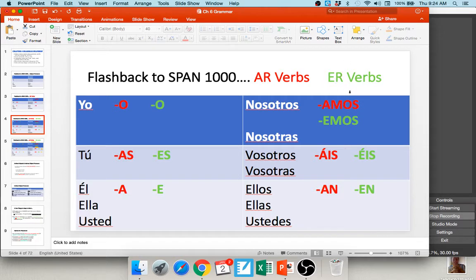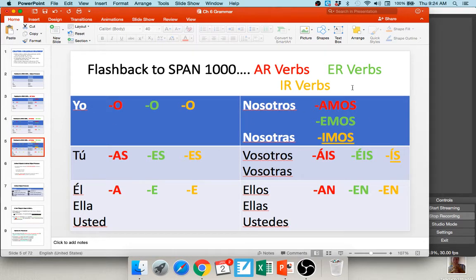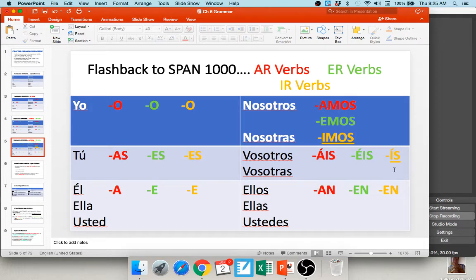For verbs with an ER ending, such as comer, we add different endings: o, es, e, emos, es, en — giving us como, comes, come, comemos, comes, and comen. For IR verbs, such as escribir, you end up with escribo, escribes, escribe, escribimos, escribís, and escriben. Notice the slight difference in nosotros and vosotros forms between ER and IR verbs: ER uses -emos/-éis while IR uses -imos/-ís.